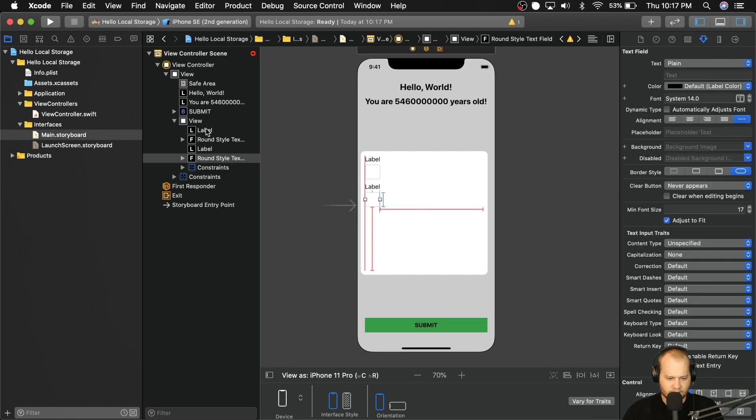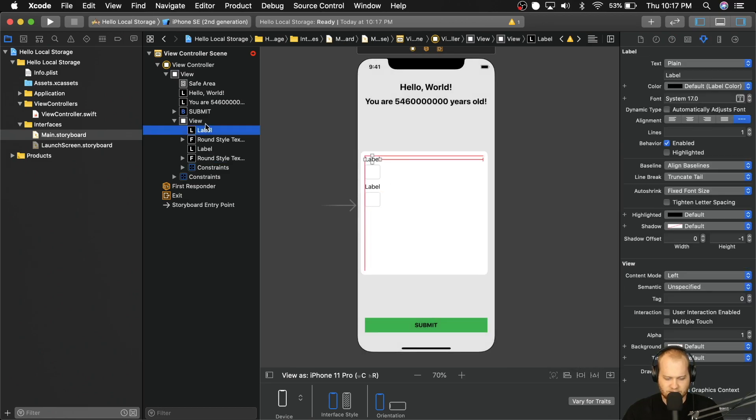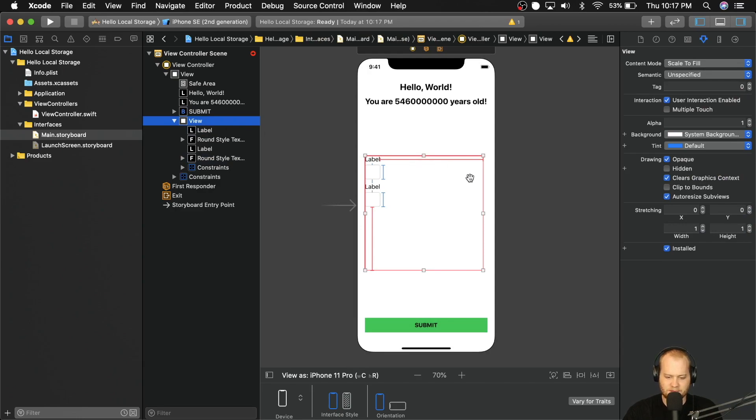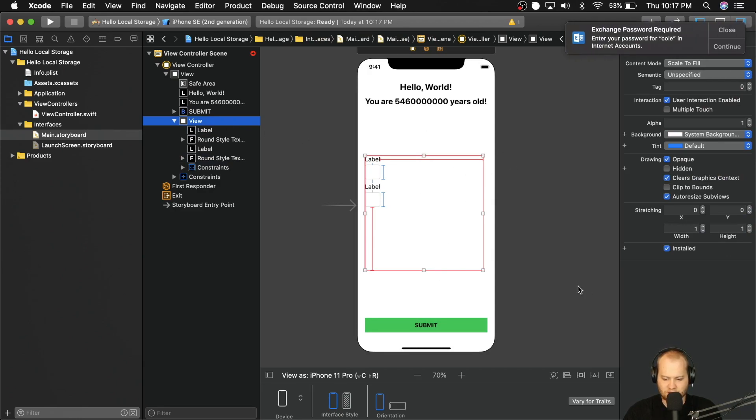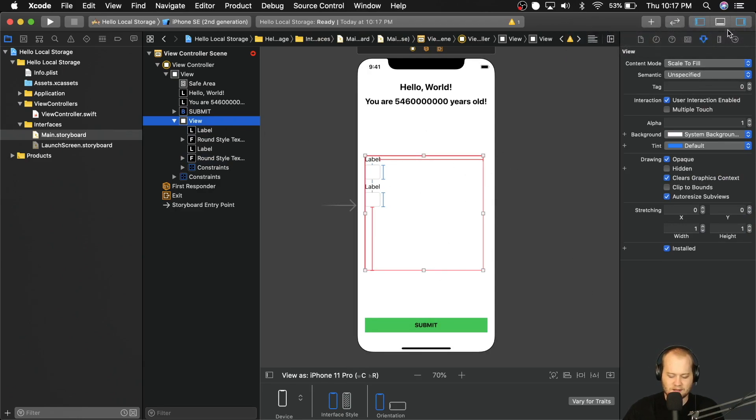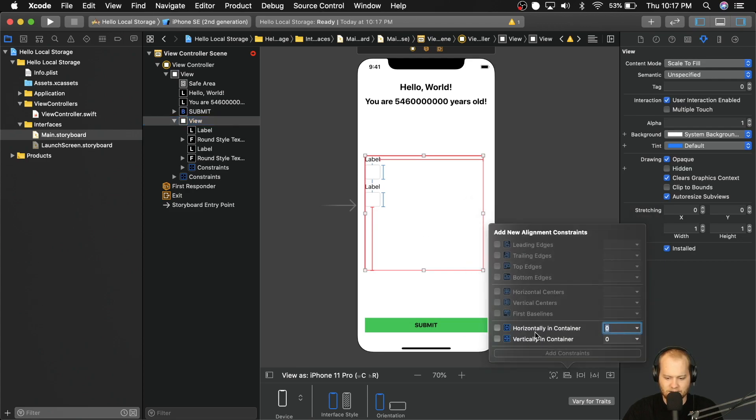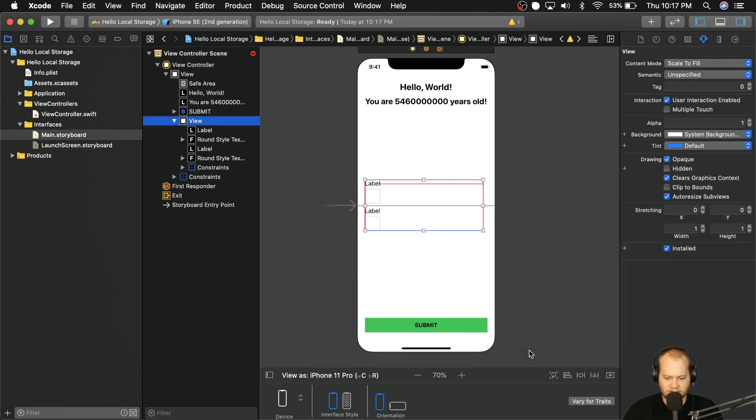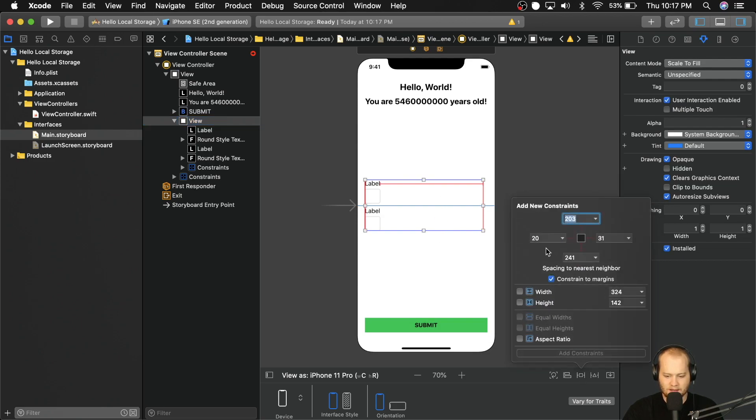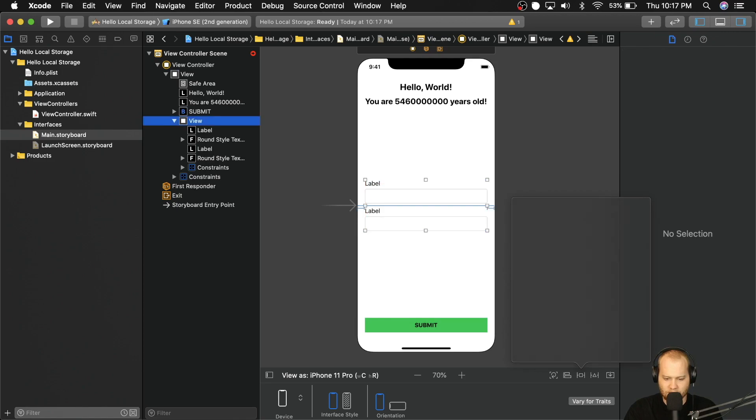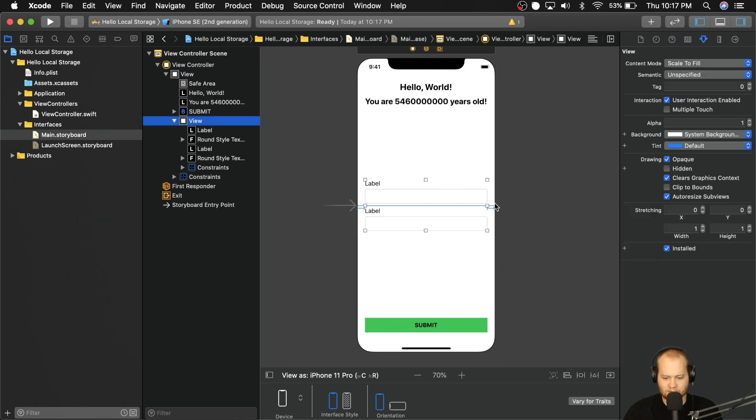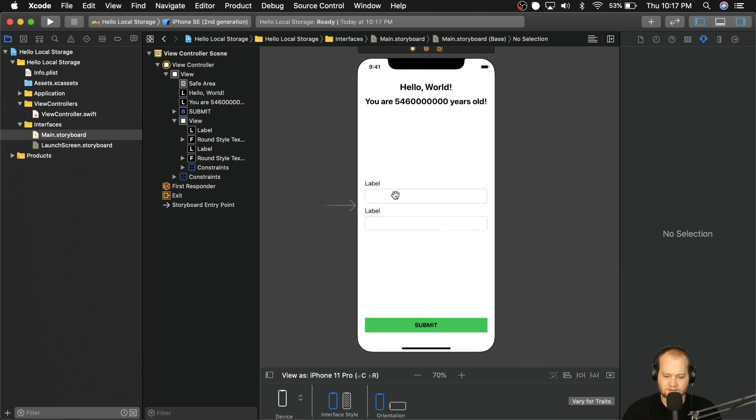Okay, now that we have that set up, we can actually get this parent constraint or this parent view to stop complaining so much. So to do that, let's go ahead and center this vertically in the container, which is going to fix that height problem. And then we're going to pin it 20 from the left and 20 to the right, which is going to fix that width problem. And we can see that all of our errors go away.